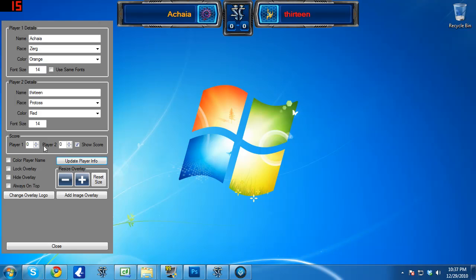And then you can also change the score. So I'm going to go ahead and say that I'm winning in a best of seven series right now, three to one. Update that. There you go. There's the set score right there being updated.